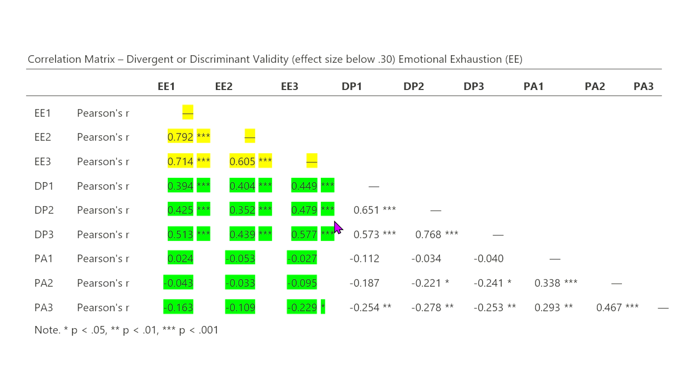Now, is this a bad thing? Well, it does not show discriminant validity or divergent validity, and I use those words again interchangeably. However, that's not necessarily a bad thing because we also expect that these items will correlate because research will continuously show that emotional exhaustion and depersonalization, if you experience one, you're likely experiencing the other as well.